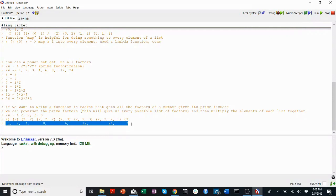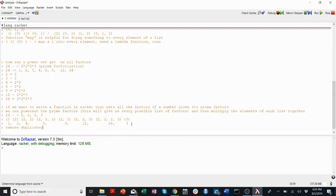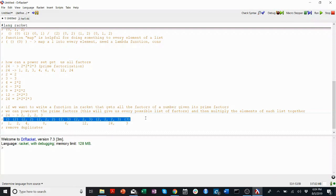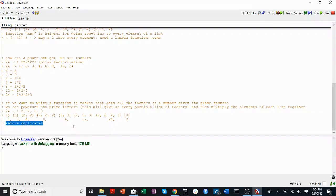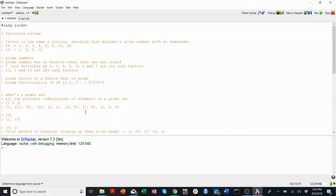Sometimes doing this you will get duplicates, but thankfully in Racket there's a function called remove-duplicates. So what you're going to do is: use power set to generate the power set of all the prime factors, multiply the lists within themselves — you might want a helper function that takes a list and multiplies its elements to get a number — and then remove duplicates and return whatever you get. I hope this helped you with some of the problems in homework 1. Thank you for watching.